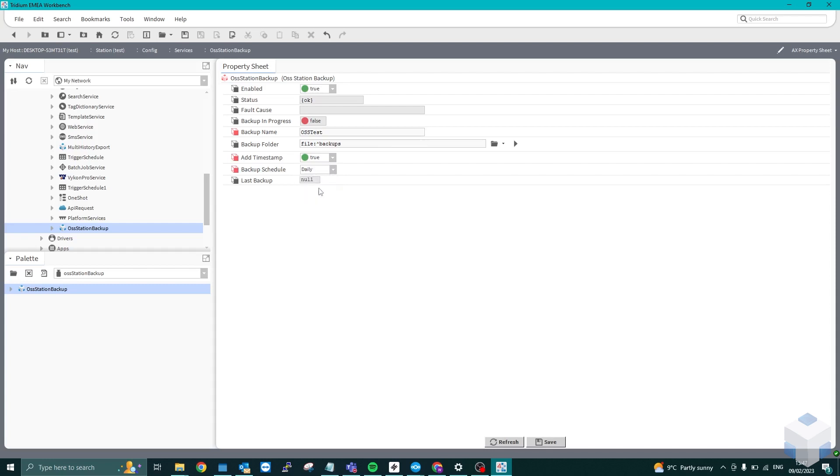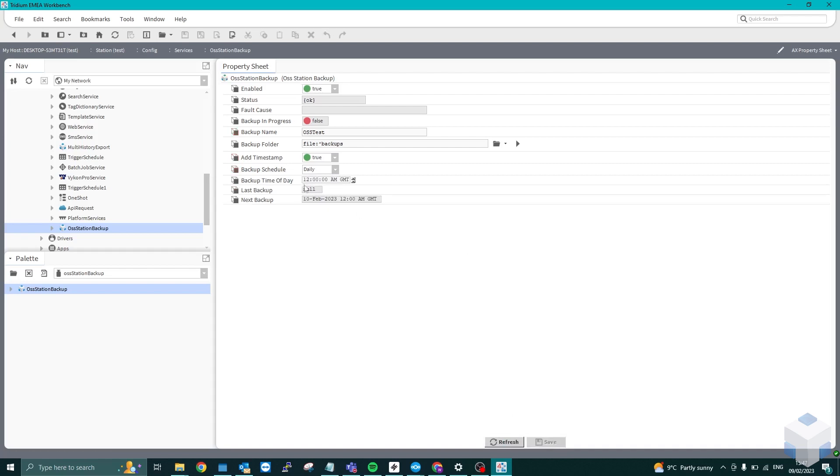If I change that to daily, save and refresh, it now gives us the backup time of day. So you can change the time of day that you want it to back up on. As you can see, it says the next backup is 10th of February at 12 a.m.